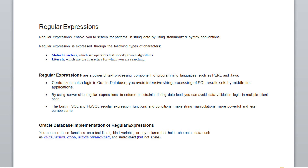Hello, welcome to another Oracle session. In this session, we are going to discuss regular expressions and how they are implemented in Oracle. Regular expressions were introduced in Oracle 10G.